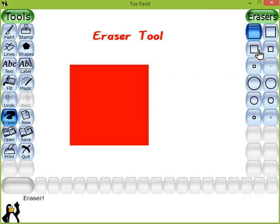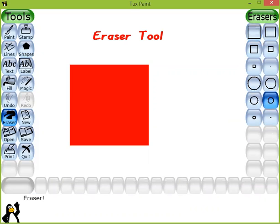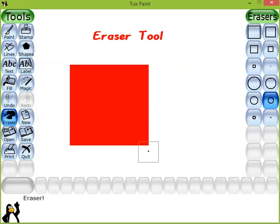On the right side you will see various types of shapes available for the eraser. I am selecting the circle shape, and now we will move our mouse pointer into the drawing area.